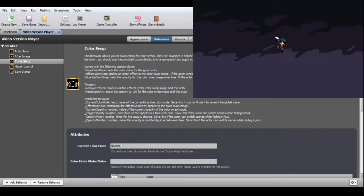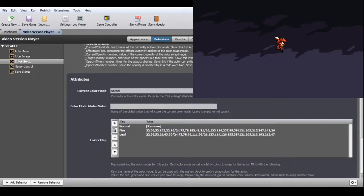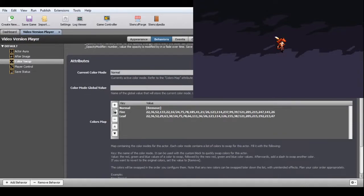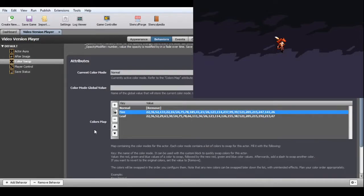Color Swap. This behavior swaps multiple colors for your actor's sprite. You can create a color mode with all the colors you wish to swap and use that to quickly change colors in-game using the provided custom block. The colors are configured in a map attribute. Set the map key to the name of the color mode, and its values to the red, green, and blue values of a color to swap, followed by the new red, green, and blue color values — all separated by commas. Afterwards, add a slash and repeat to swap another color.